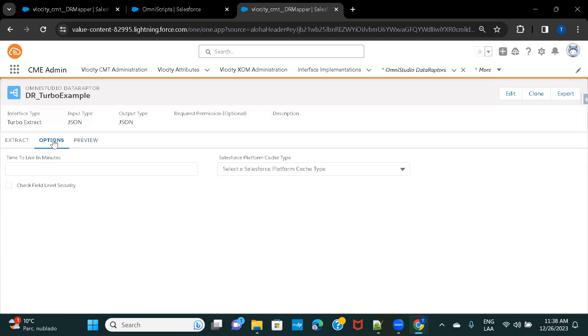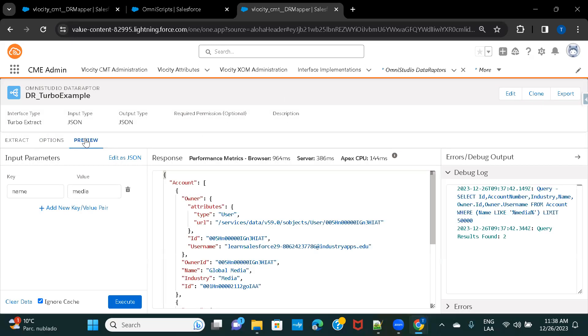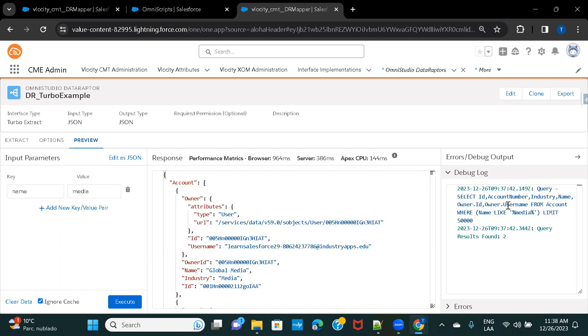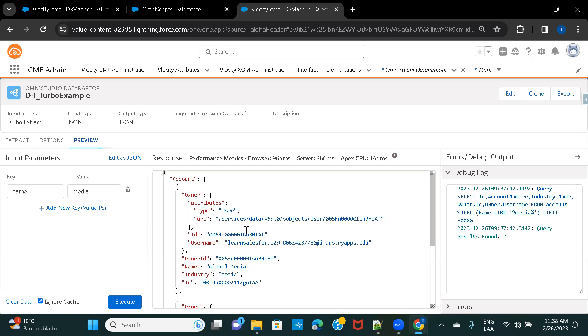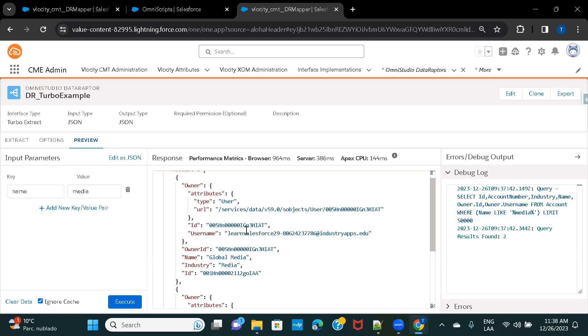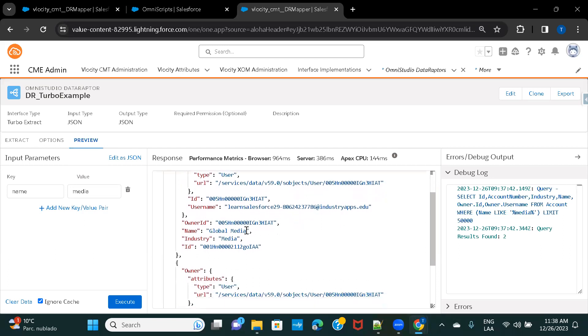So, basically, this is how Turbo Data Raptor works, and once you have this, you can also see the query that it forms. So, here you can see, select ID, Account Number, Industry, Name, Owner.ID, Owner.Username, From Account. So, from here, you will be able to know what it is exactly querying. So, this is how a Turbo Data Raptor works.